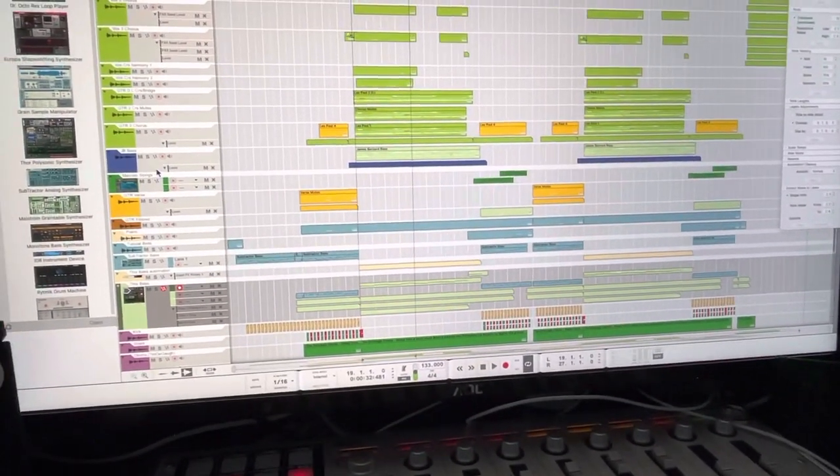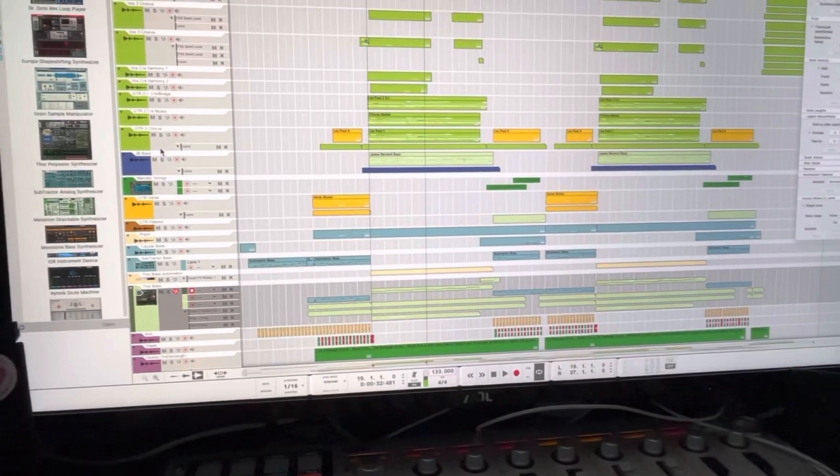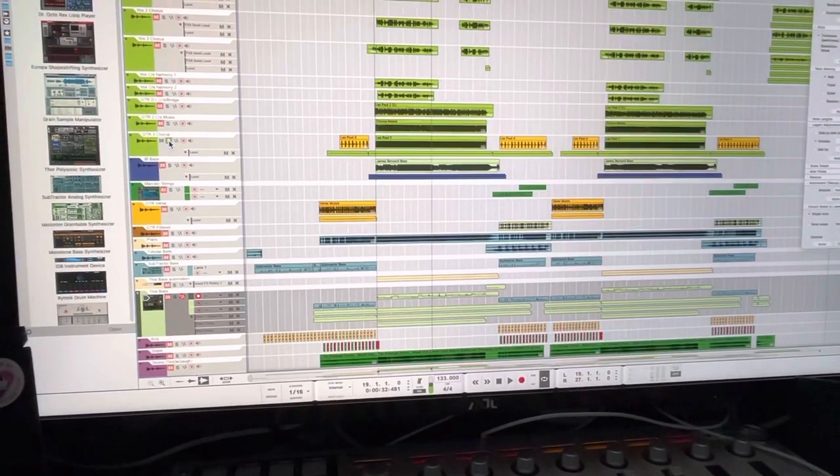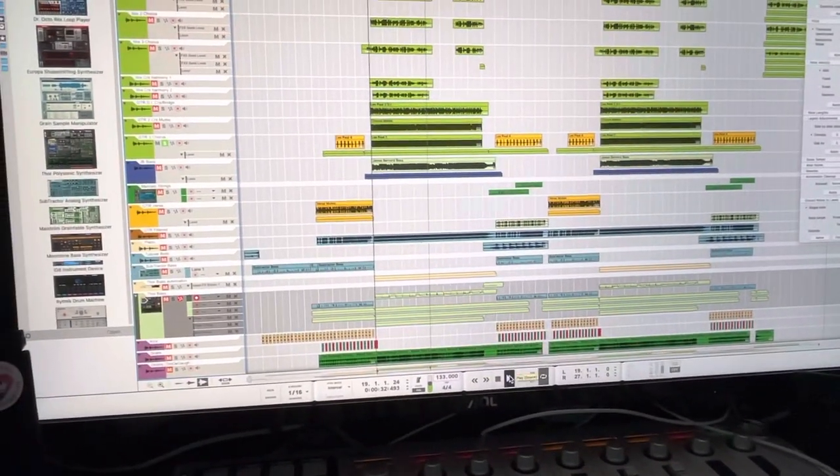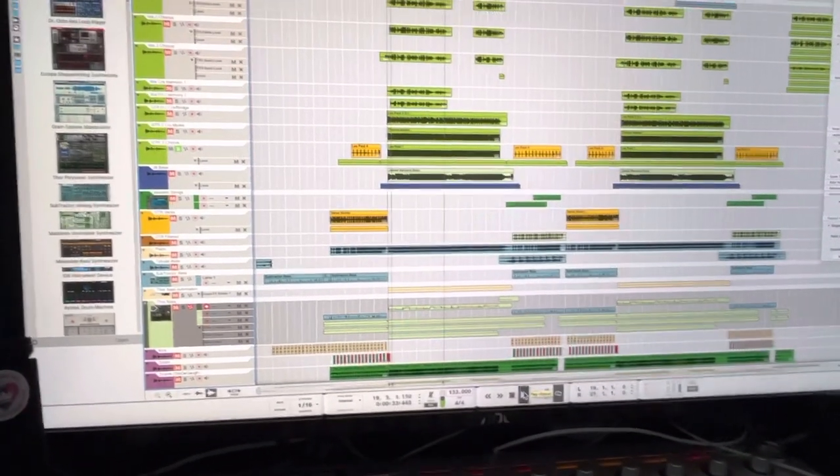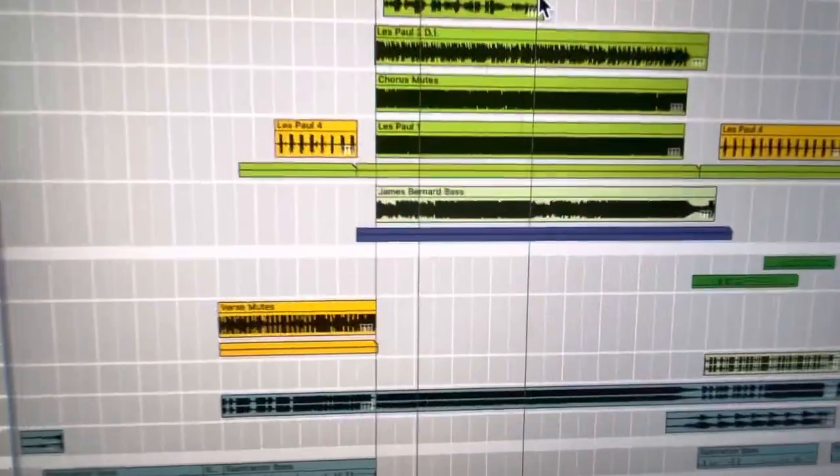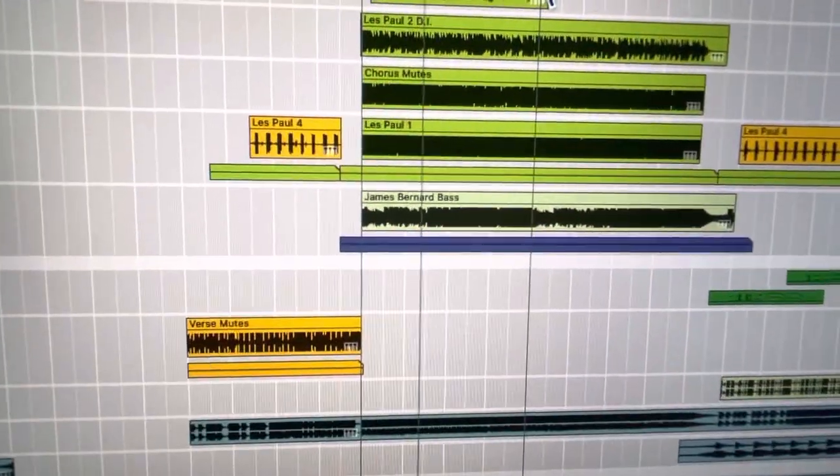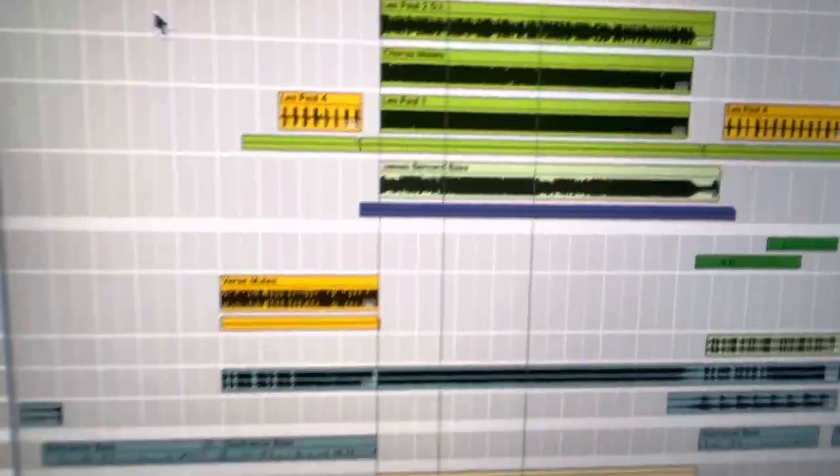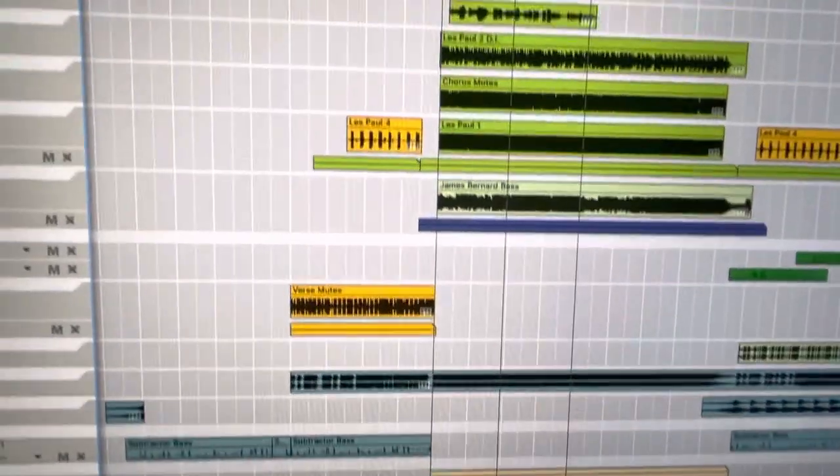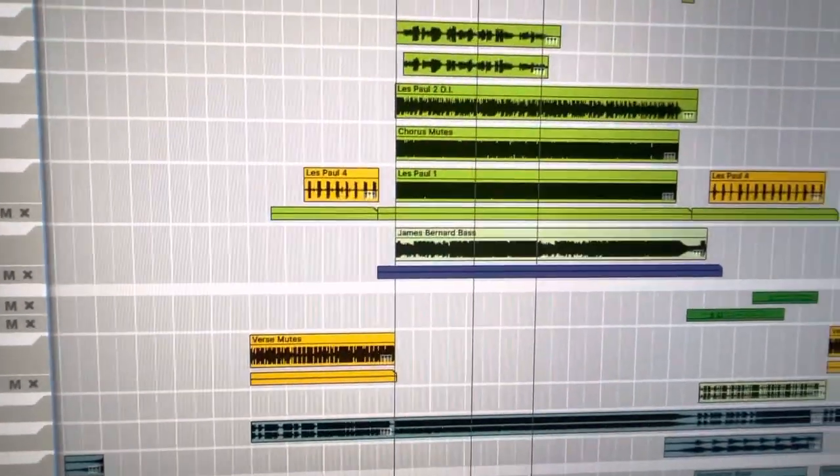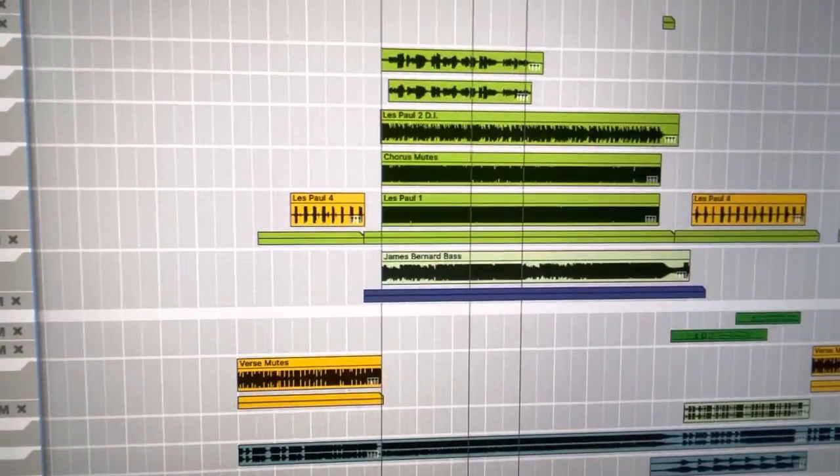So normally I would start with something like a guitar riff. Then maybe add a second guitar riff.